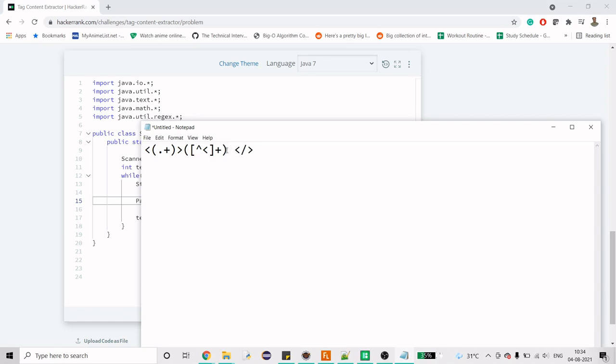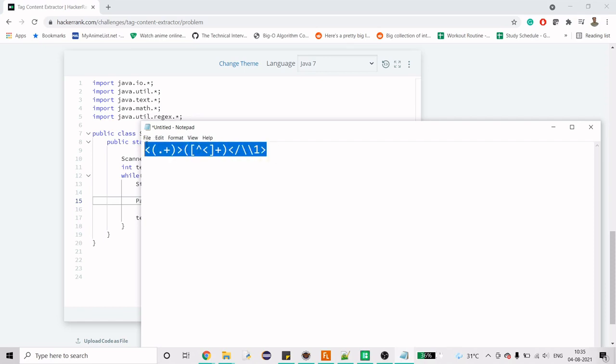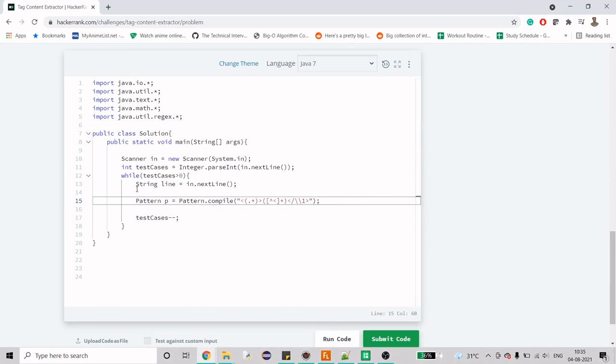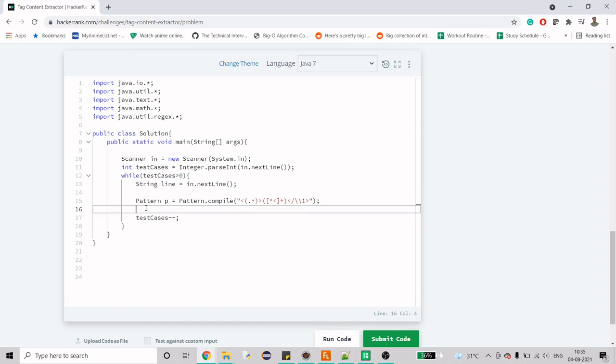For the closing tag, it can contain anything but it should contain what we had here. We will make reference of one because we want what we got in our first group. That's why we have mentioned here one. I hope this part is clear because this is the most important part. We can paste it here and this is our pattern.